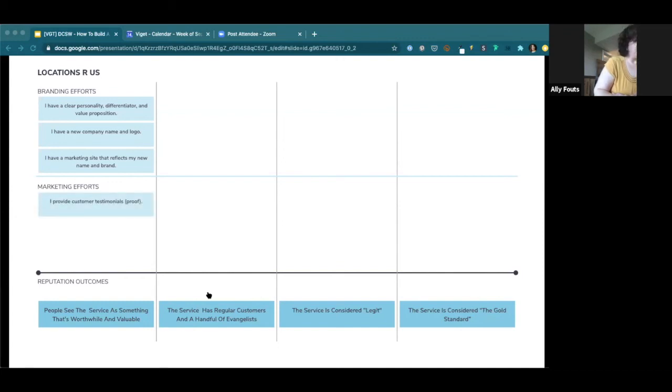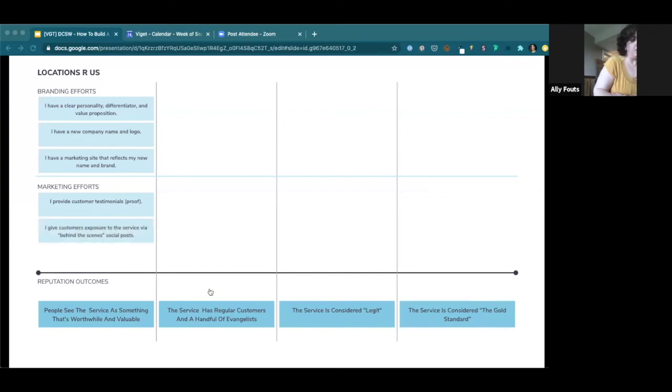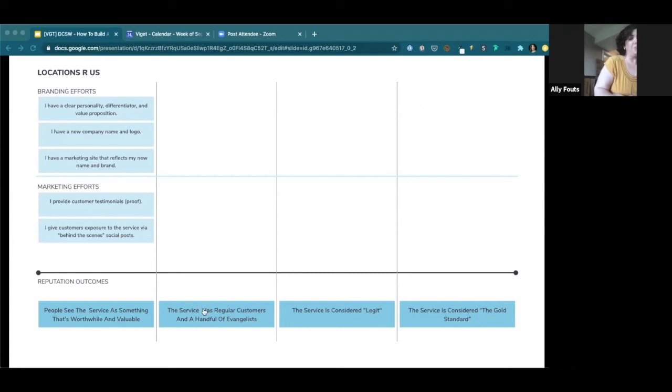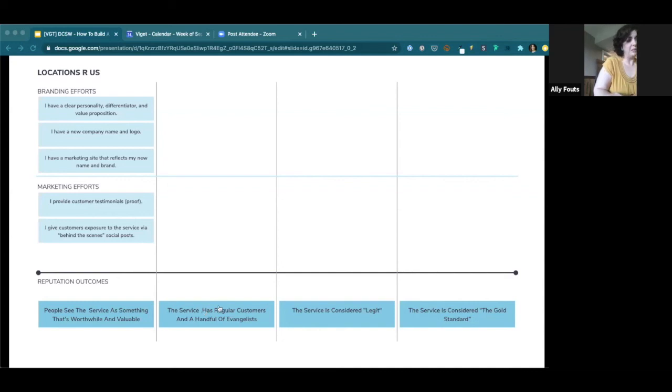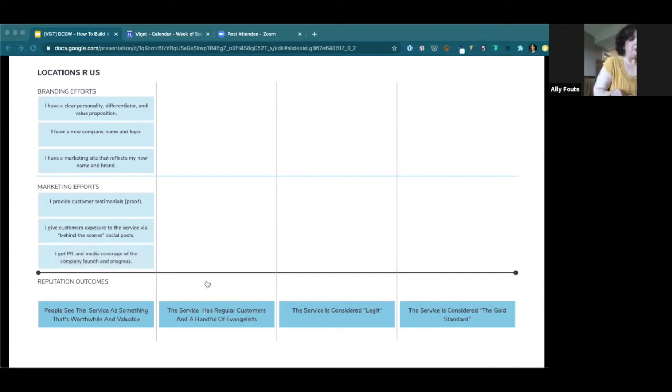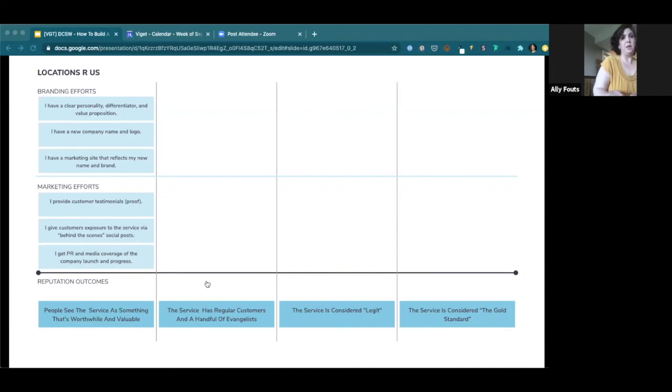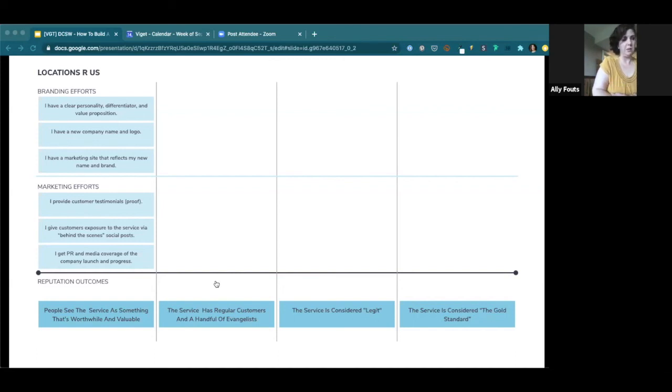So I have a maybe pretty, again, low-hanging fruit, but I have a clear personality differentiator and value proposition for my business. That's kind of just branding 101. So want to get those things locked down. And since my name is Locations R Us, I need a new name. So I have a new company name and logo. I put the personality differentiator and value prop first because I think that's how you get a great name and logo. You sort of have to think through that foundation first and then use that to pick a name. But not everyone does it that way. And then I have a marketing site that reflects my new name and brand. So these are pretty straightforward. Those are branding efforts that are going to help get to the outcome of people see what I do as worthwhile and valuable. And from a marketing standpoint, I think providing testimonials. That's a great goal to have. I can give customers exposure to the service through behind-the-scenes social posts. And I'm tied into PR and media coverage. I'm getting some buzz, proactively working to get some buzz for a company I just launched or a company that's succeeding.